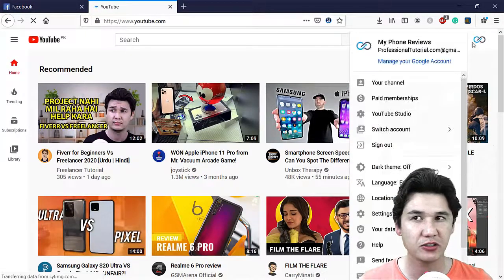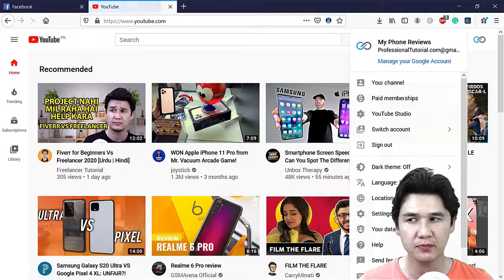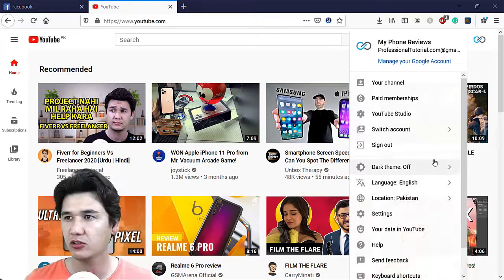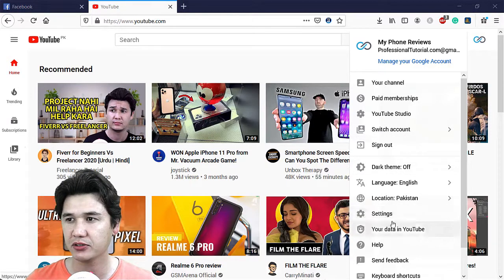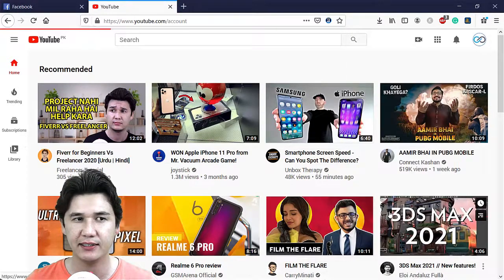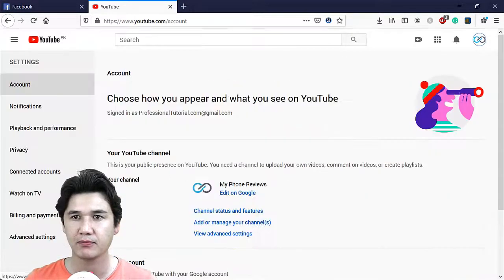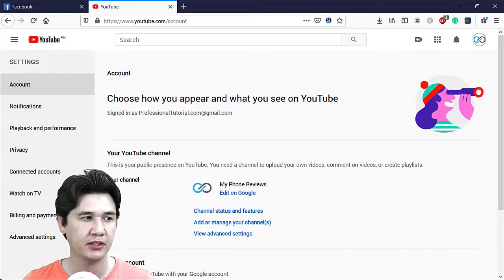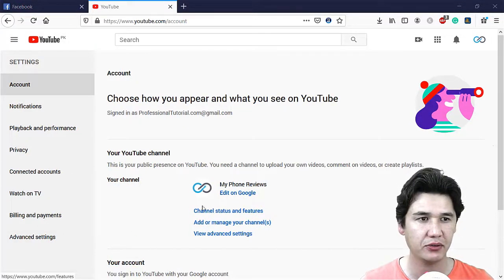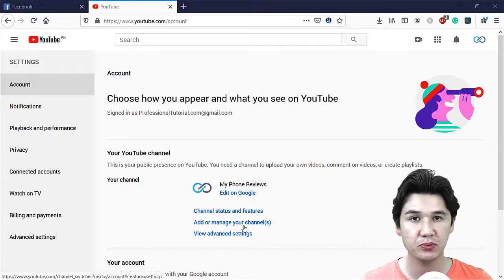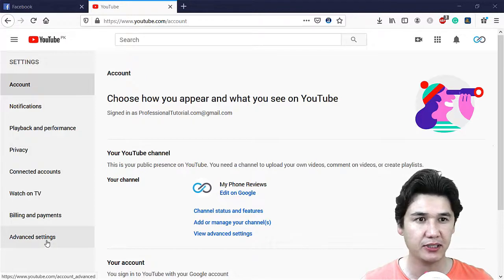Here you will click on your profile logo, and on the logo you have settings. Click on settings, and then you will see the option to add and manage your YouTube channels, or you can go to advanced settings.